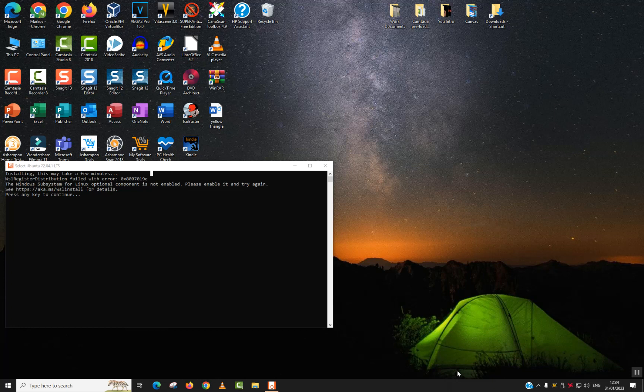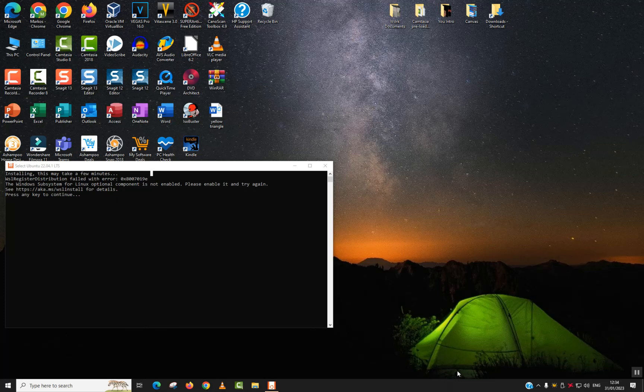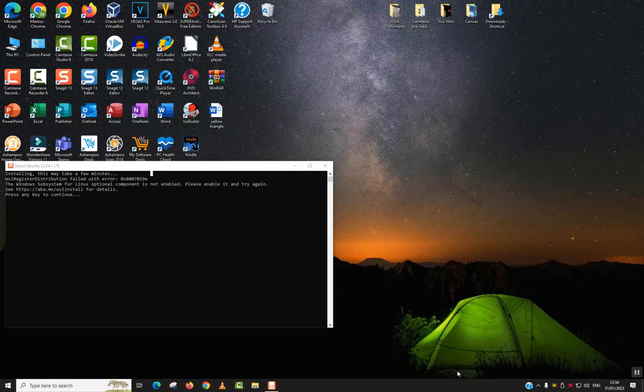Welcome to this new video tutorial. In this video I will show you the easiest way how you could fix the error the Windows Subsystem for Linux Optional Component is not enabled, also called error 0x87019e.